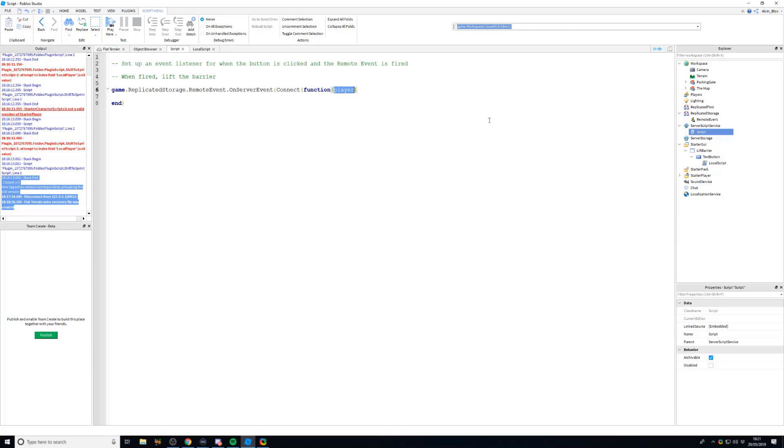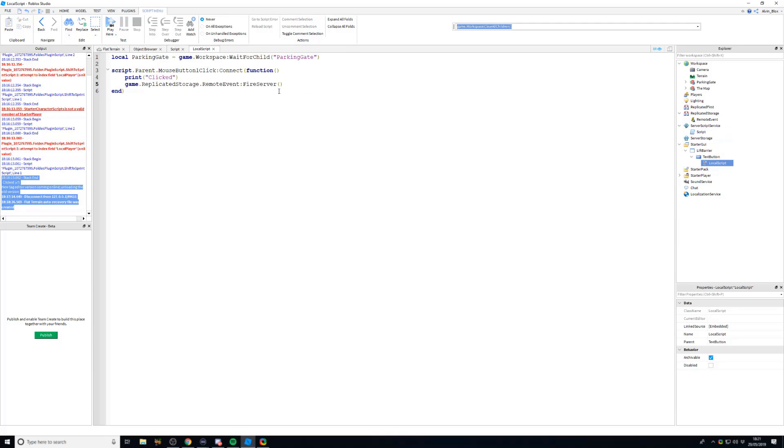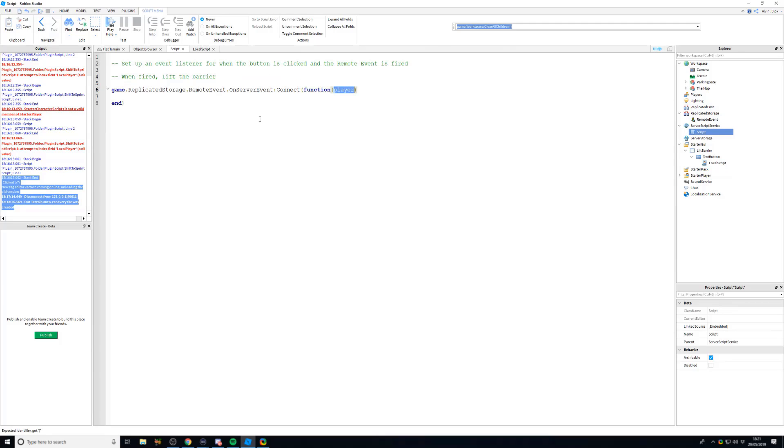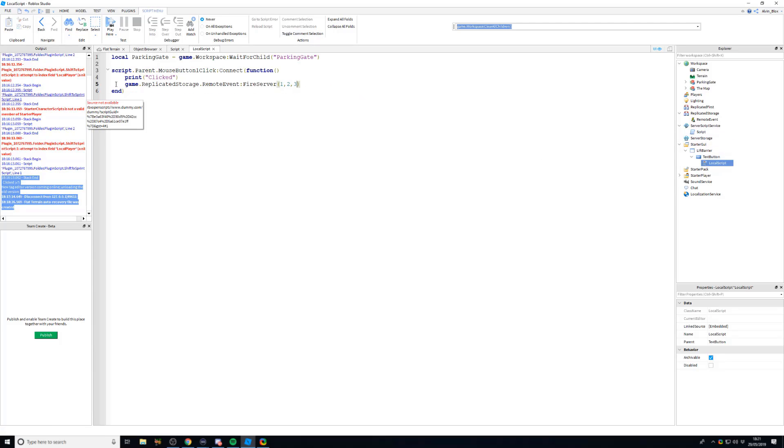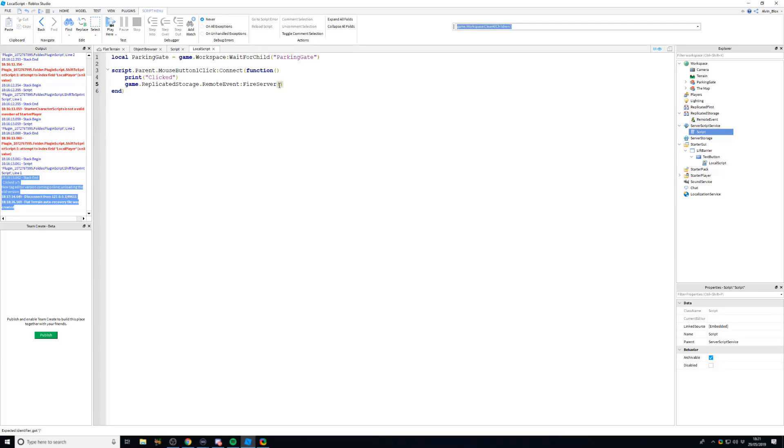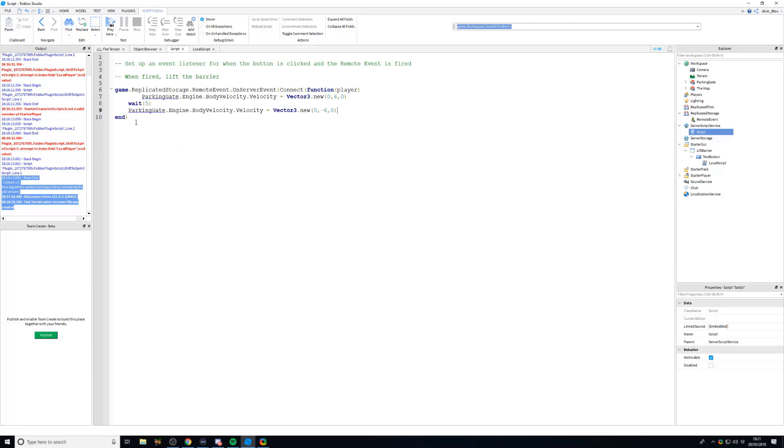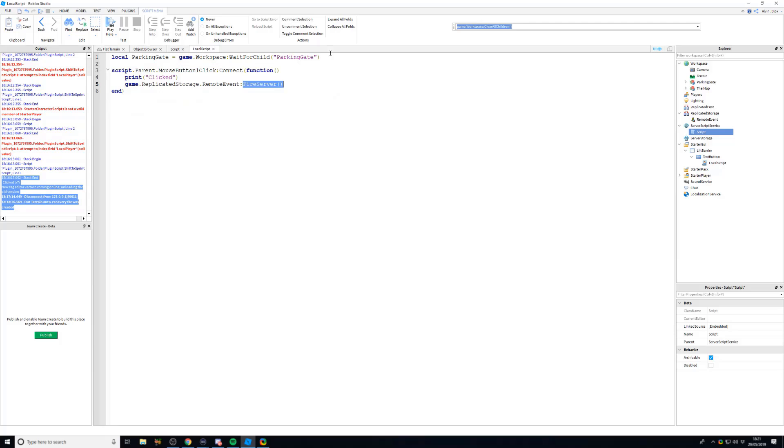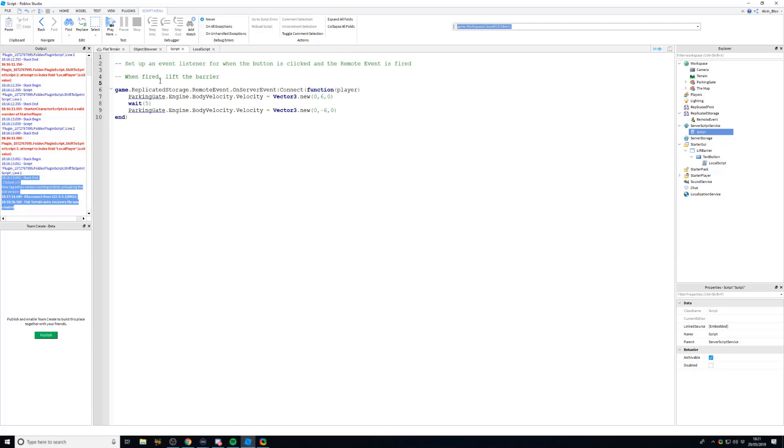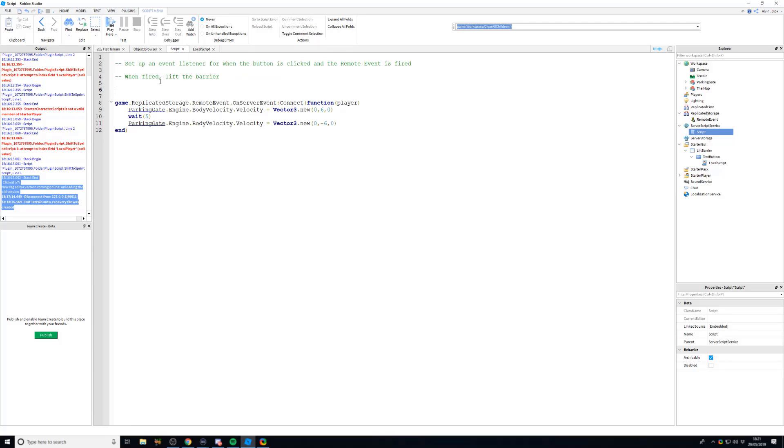So always include player as your first argument because it's automatically sent over. And if you're going to have any other arguments, such as 1, 2, 3, you always when you're doing your event listener have to put the player argument first, then you'll have your 1, 2, and 3 arguments which come after it if you need it. So we'll just get rid of those. And you don't need to put player in the bracket for fire server. But in our event listener, we can now just paste the code which will lift the barrier. I'm going to copy this variable as well which we had.